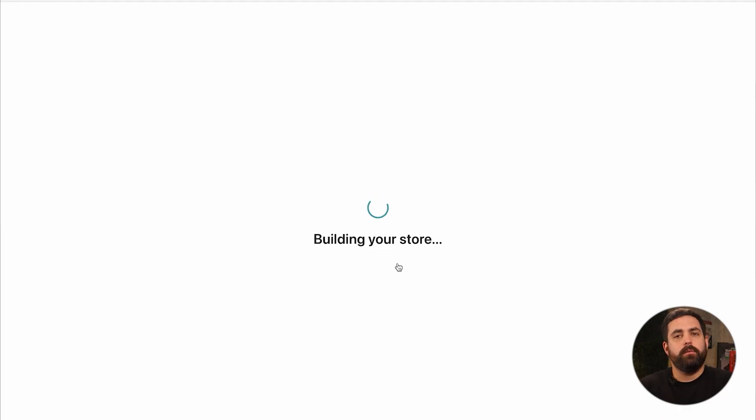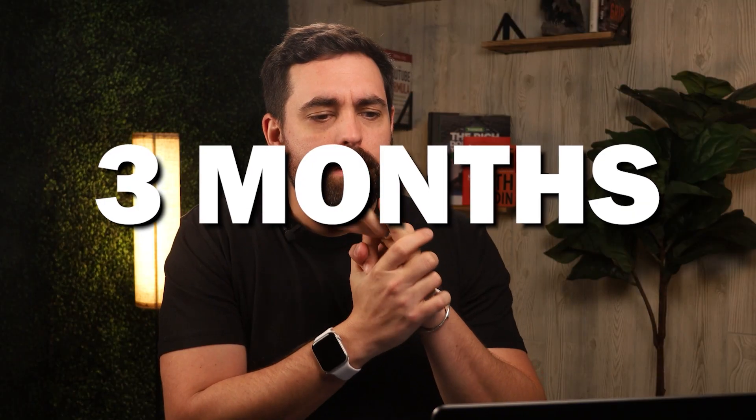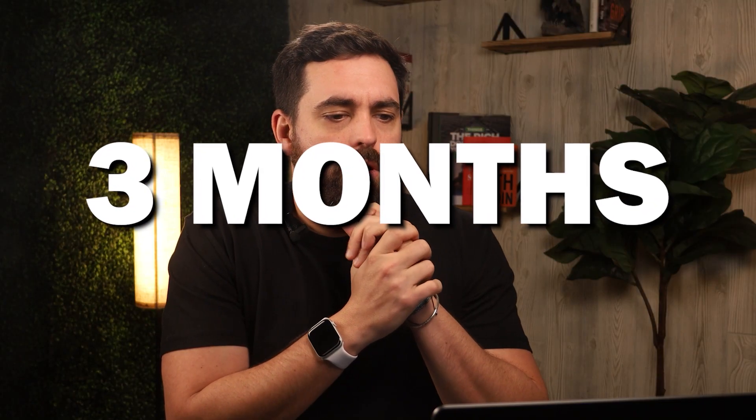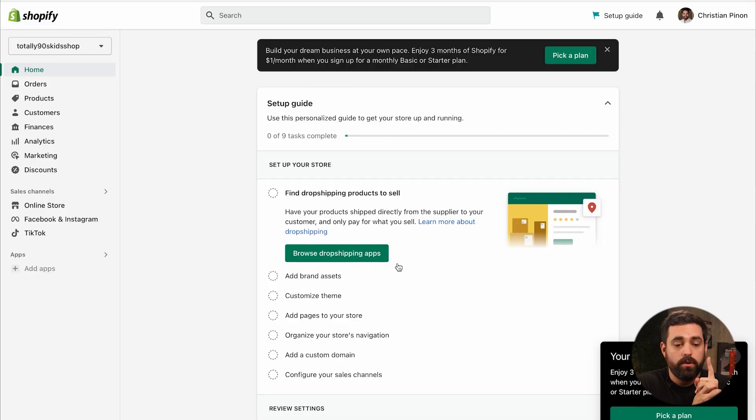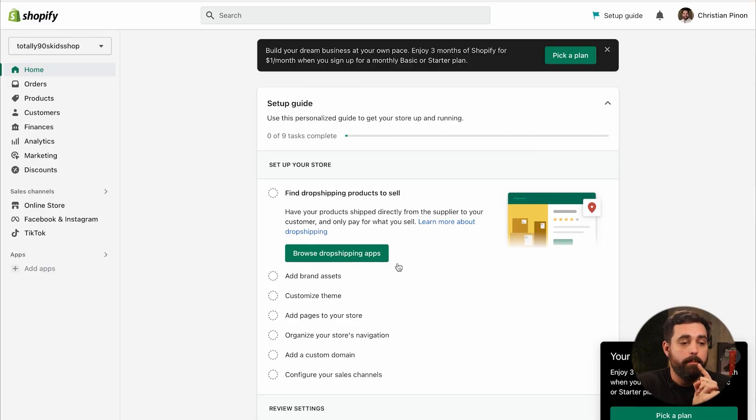So it looks like Shopify has a pretty good deal right now where you can do three months for either the starter or the basic plan for just $1 a month. So if you're watching this, I think this video comes out in January, so hopefully you still have this deal because it's actually really, really good. And it covers our starter plan.